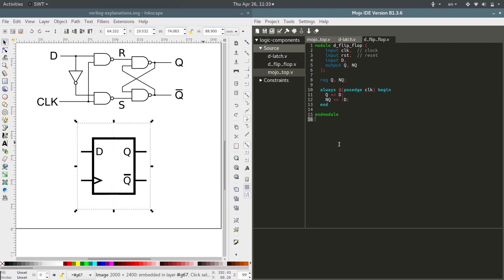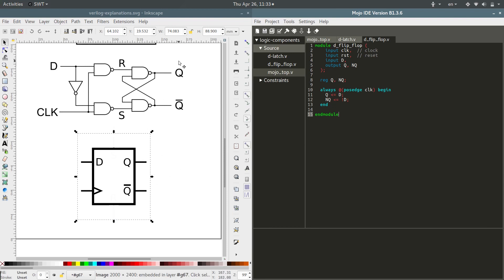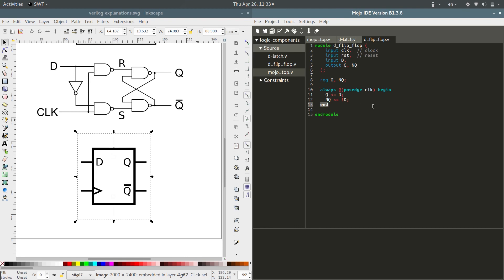The FPGA is smart enough, or the software that loads it on there is smart enough, to build something that behaves just like this, which will essentially be one of these guys hooked up to a second one of these guys if you look at the actual hardware. That is pretty nifty.